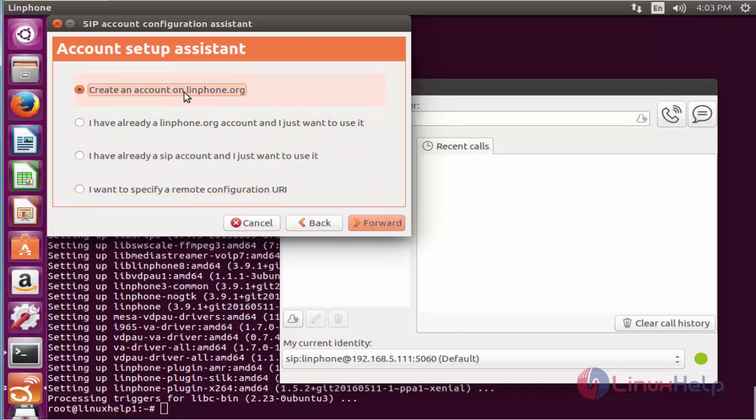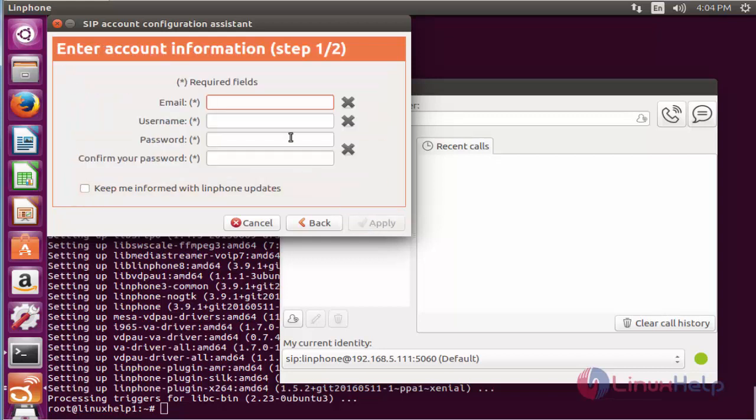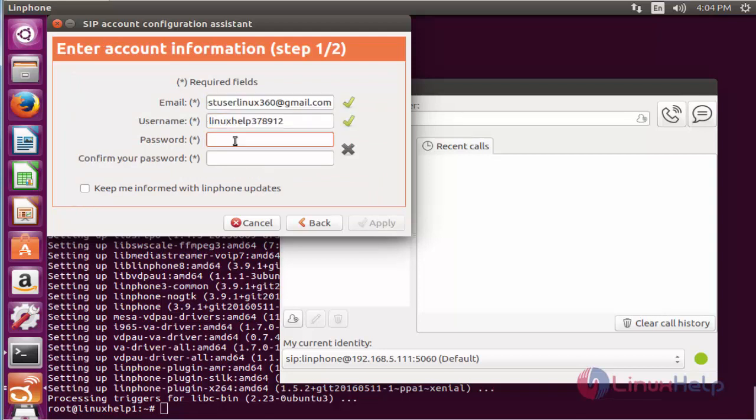I am going to click forward. Now give the email ID and the username for the user account and the password.